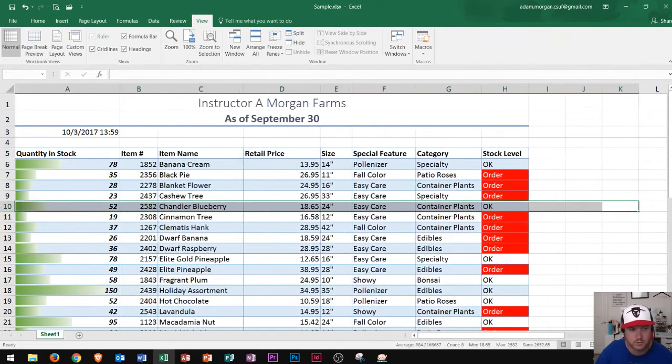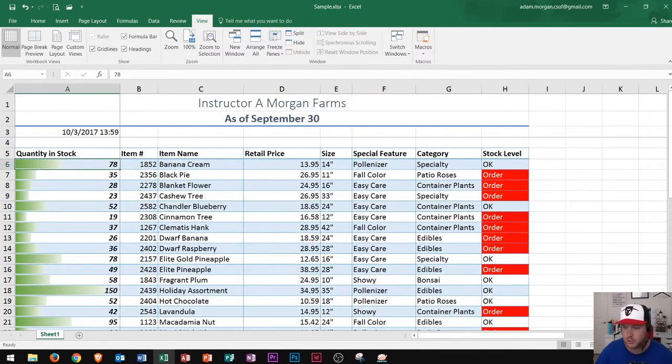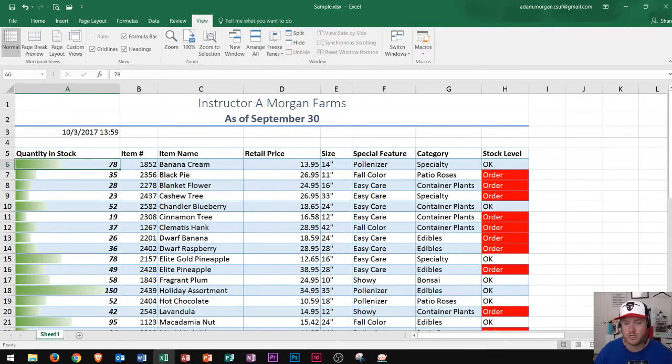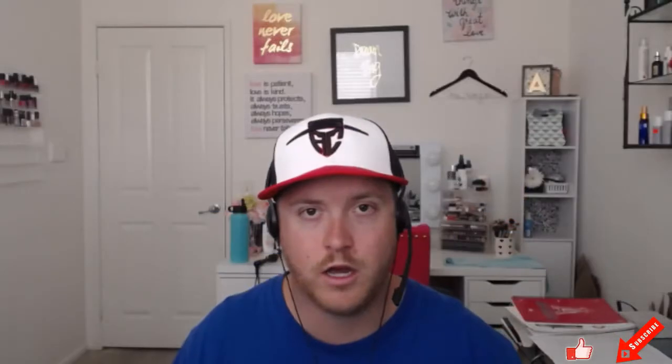You'll have to figure out on your spreadsheets what looks best for your specific scenario but that's how you freeze panes and unfreeze panes in Microsoft Excel. So give it a shot. Hopefully this tutorial has helped you out and if it has please consider liking the video and subscribing to the channel. Thank you so much for watching and have a great rest of your day.